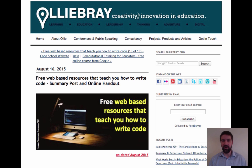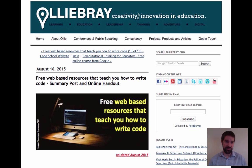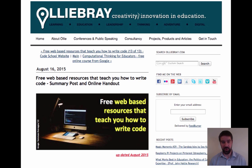The reason I know about a number of these websites is that before I started working on this course, I was doing research around different free web-based resources that will teach you how to write code. I've compiled a list of these on my own website, olliebray.com, and in the online notes for this unit we'll give you a link to that web post. I'll be coming back to this blog post and updating it periodically as I find new things — and some of you from this course might point me in the direction of new resources, which I will include on an updated version of the website.